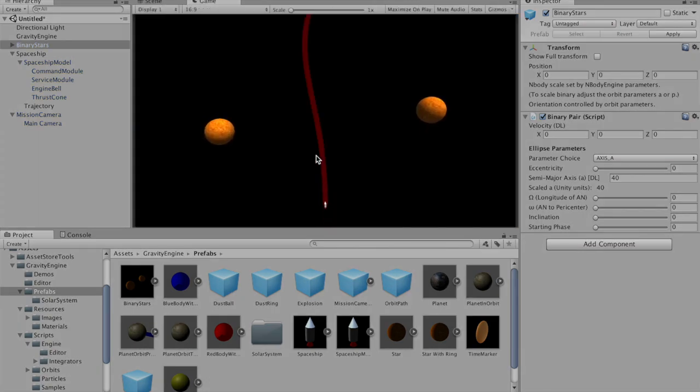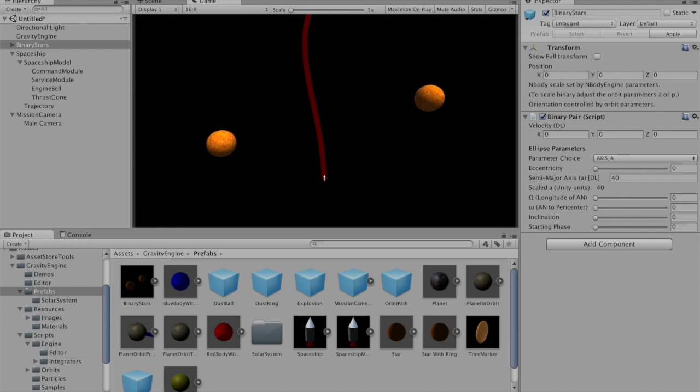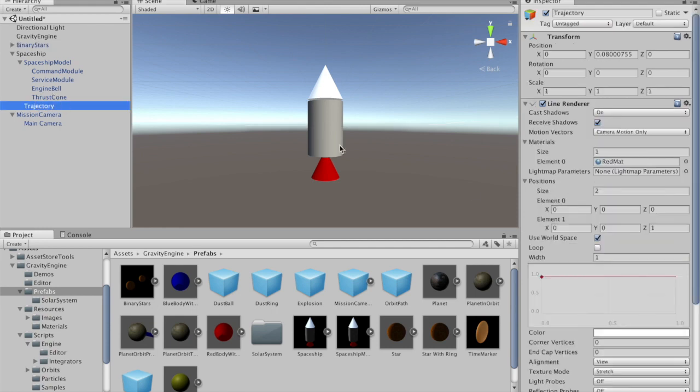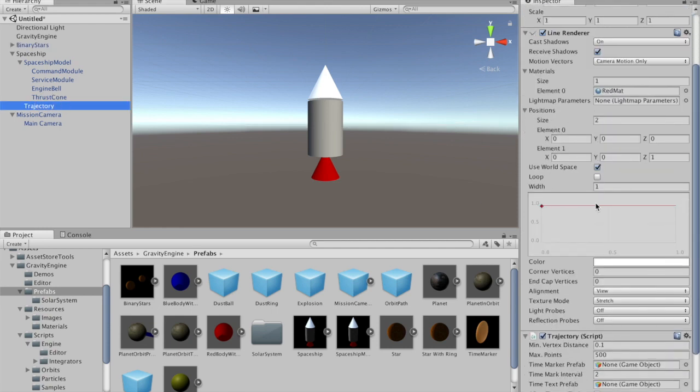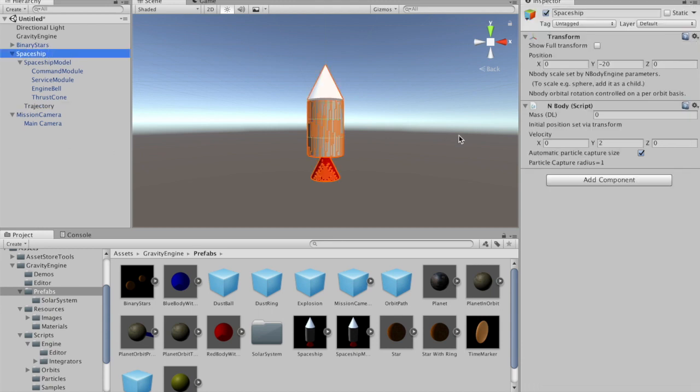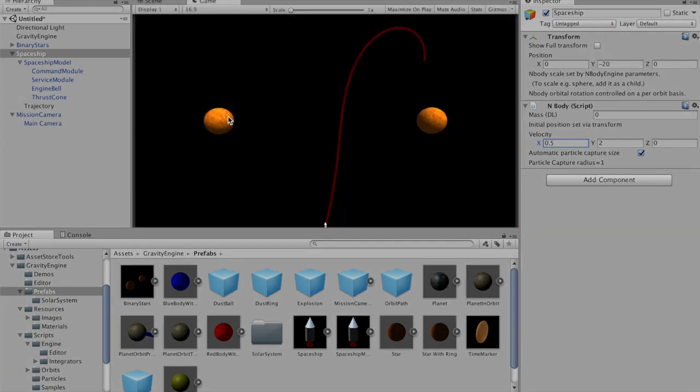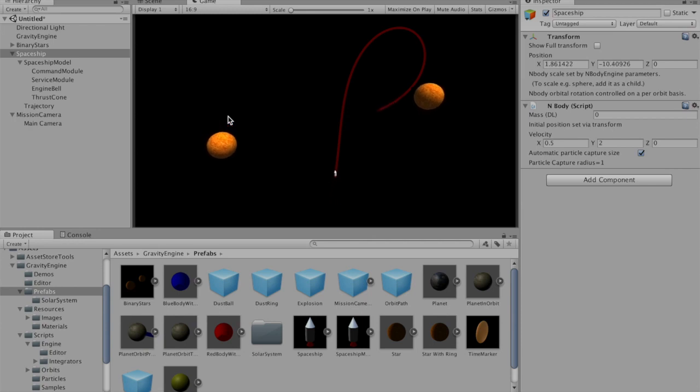We can see the path of the spaceship going between the two binary stars. That red line is a little bit on the wide side, so let's go to the trajectory, find the line renderer, and change the width to something like 0.4 units. To make the spaceship path a bit more interesting, we can add a little bit of sideways velocity, say maybe 0.5 in the x direction. When we press play again, we see a slightly different, more interesting path that the spaceship is going to take into the future.